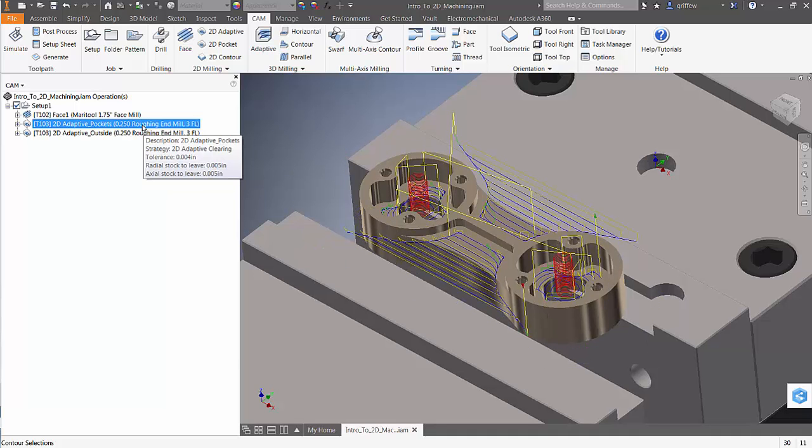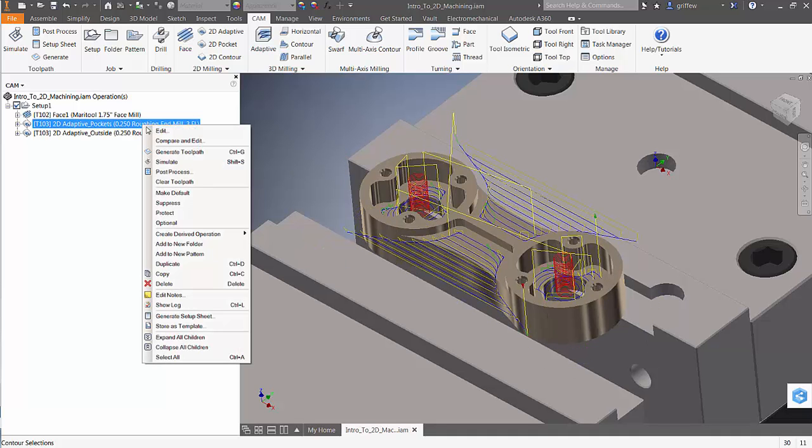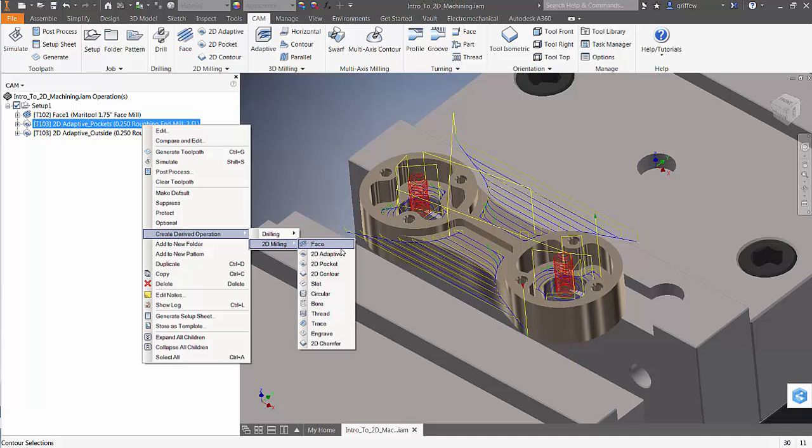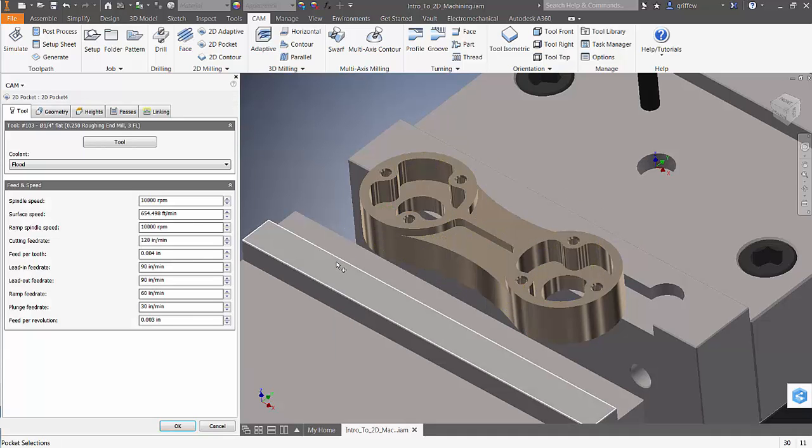I'm going to right click on the 2D adapter that roughs the pockets and then choose create derived operations to make a new 2D pocket.